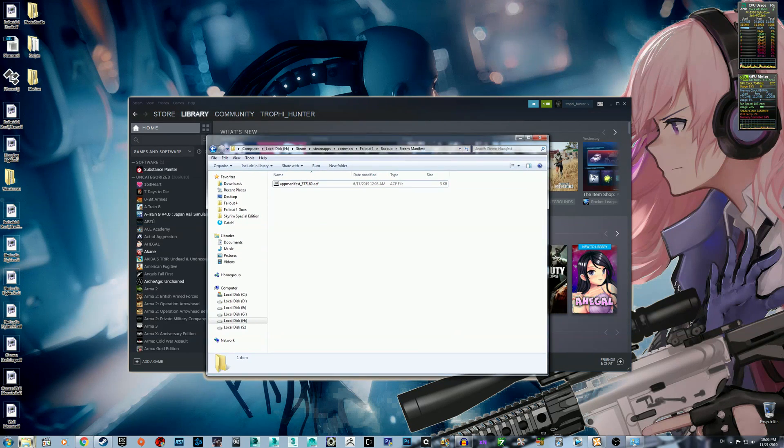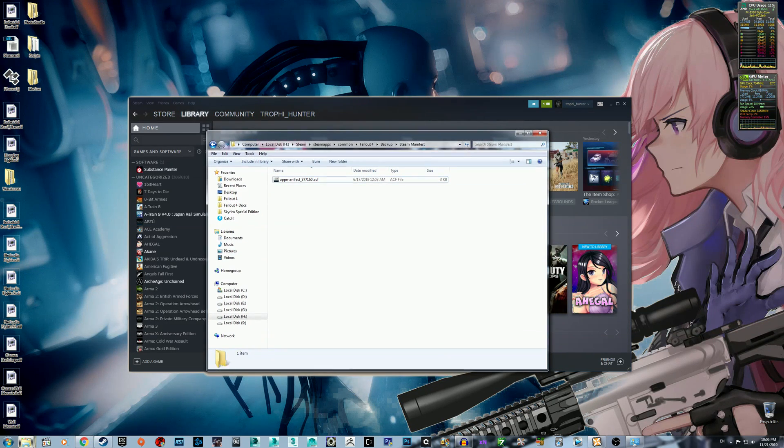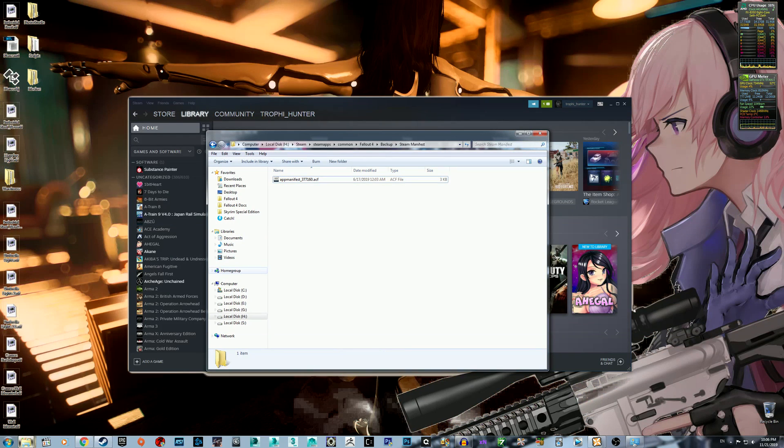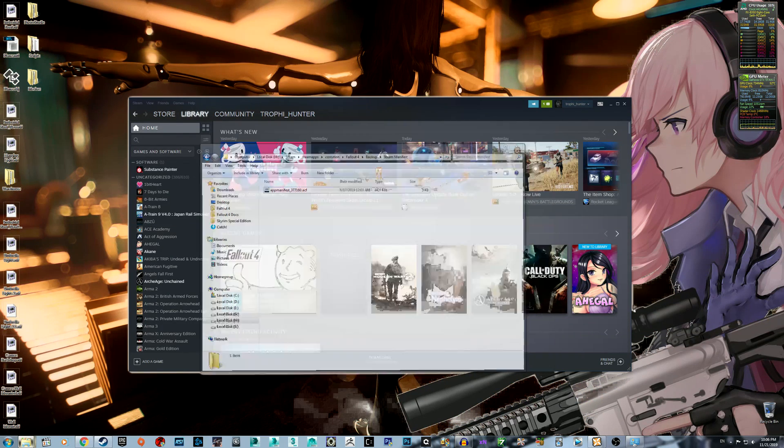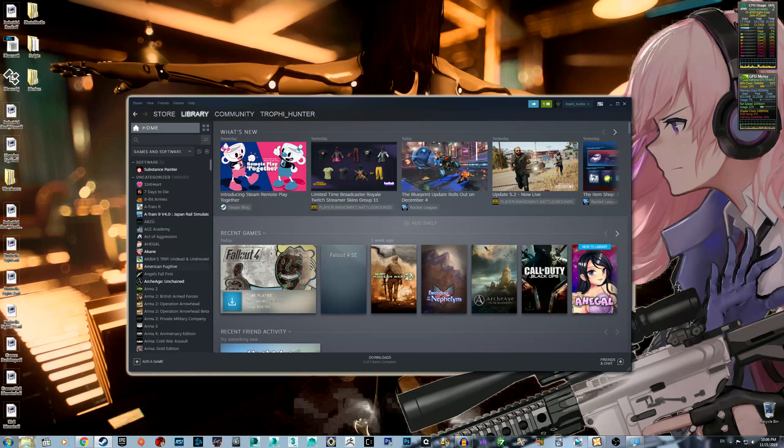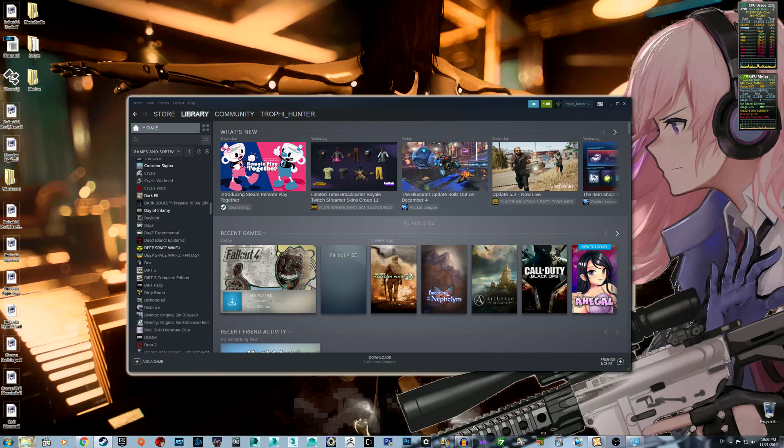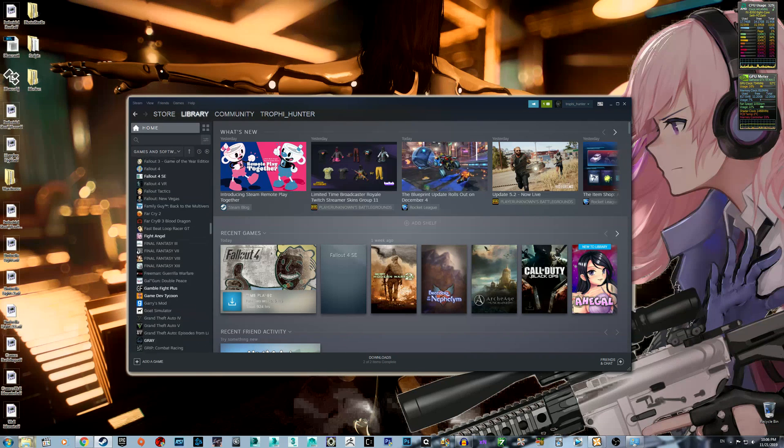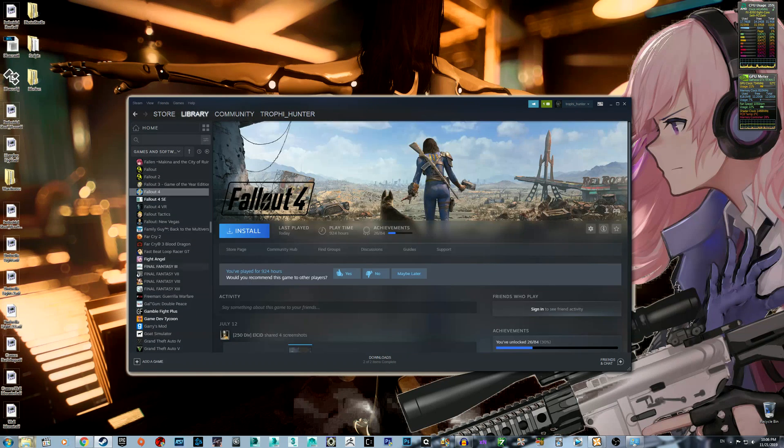So all you have to do is just move it out of where Steam is installed. It thinks it's not installed anymore now, so you come down. As you can see, it's not installed, but it is.